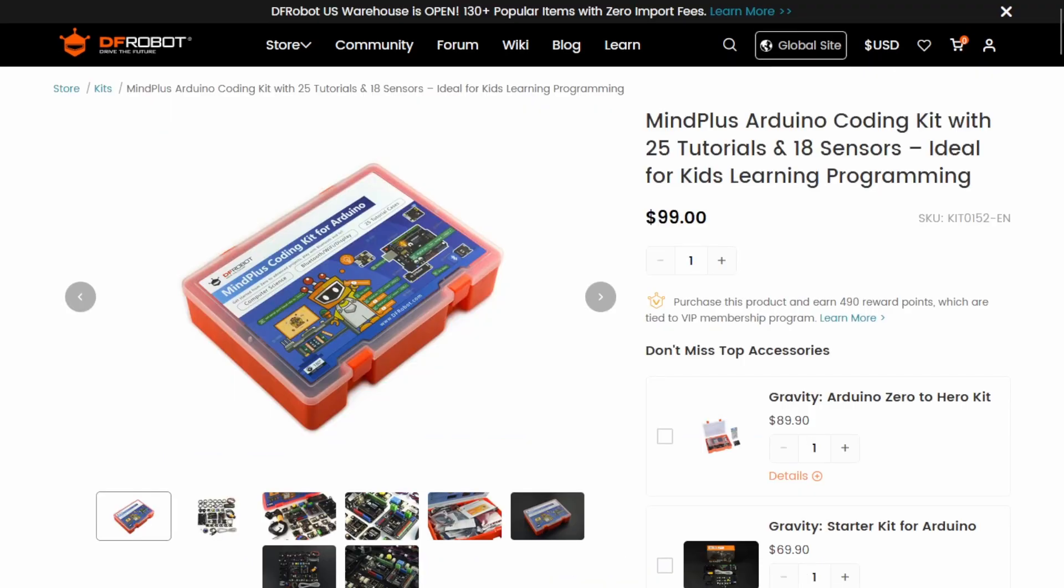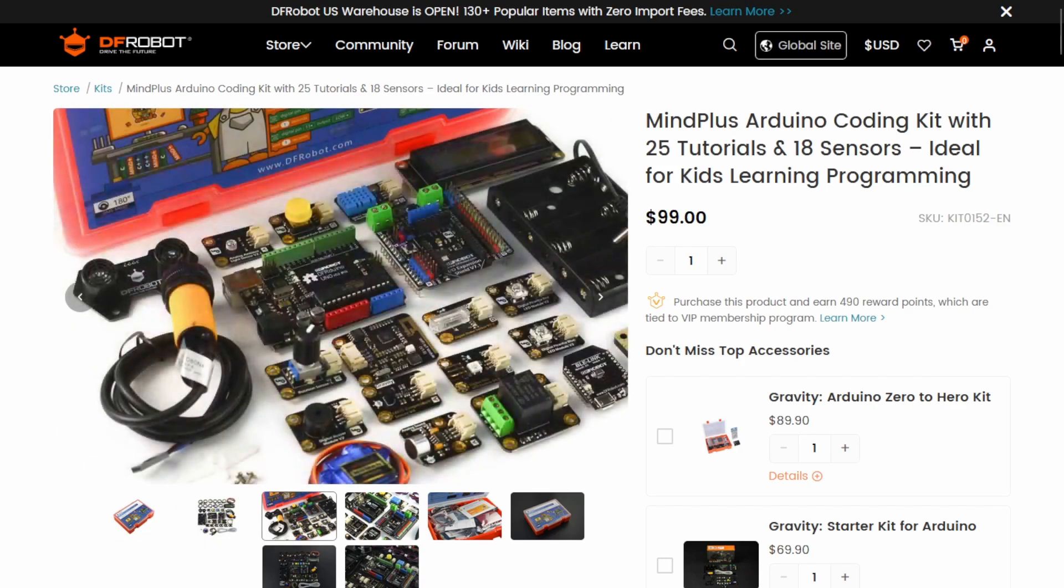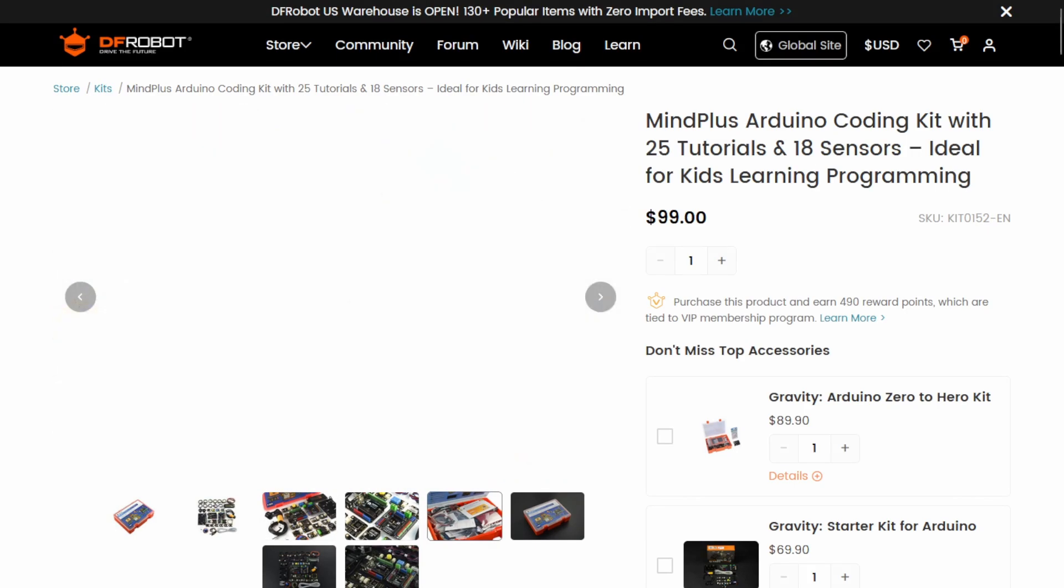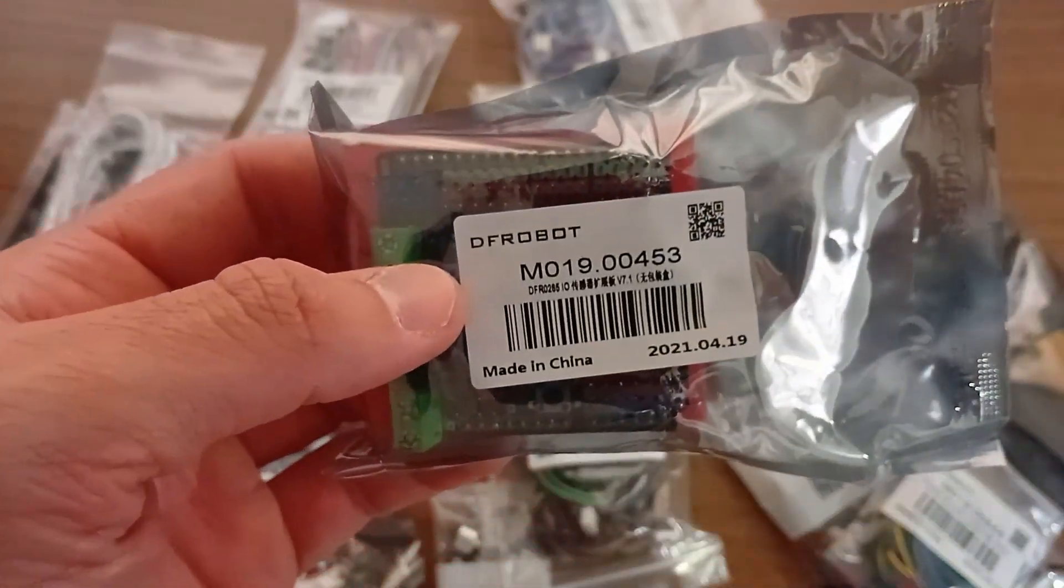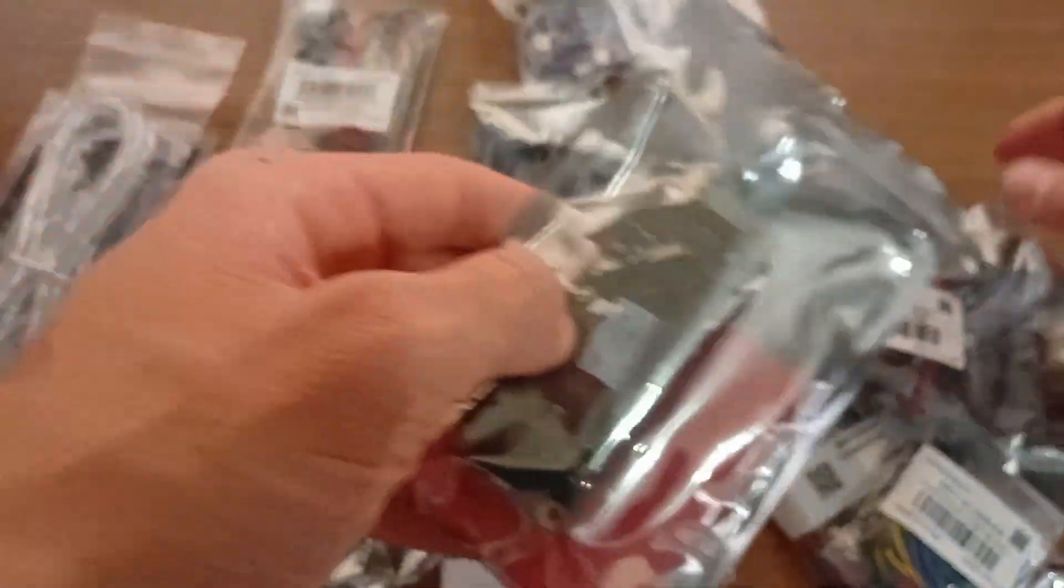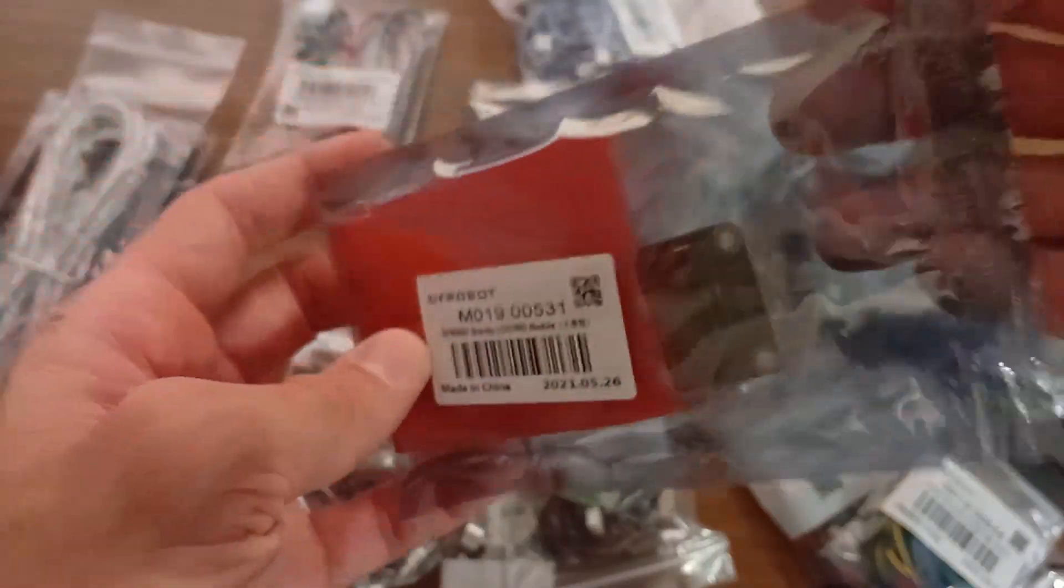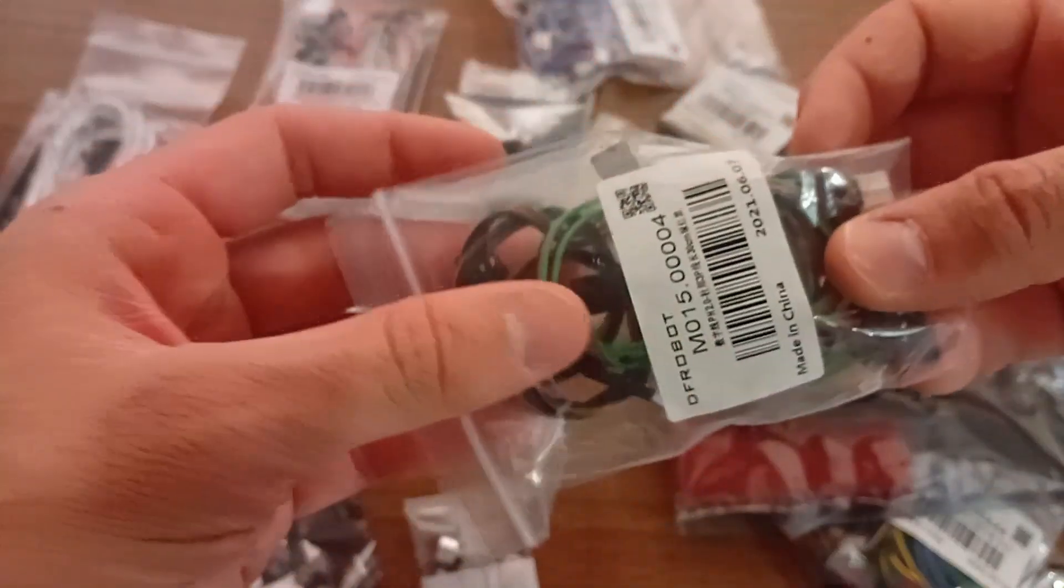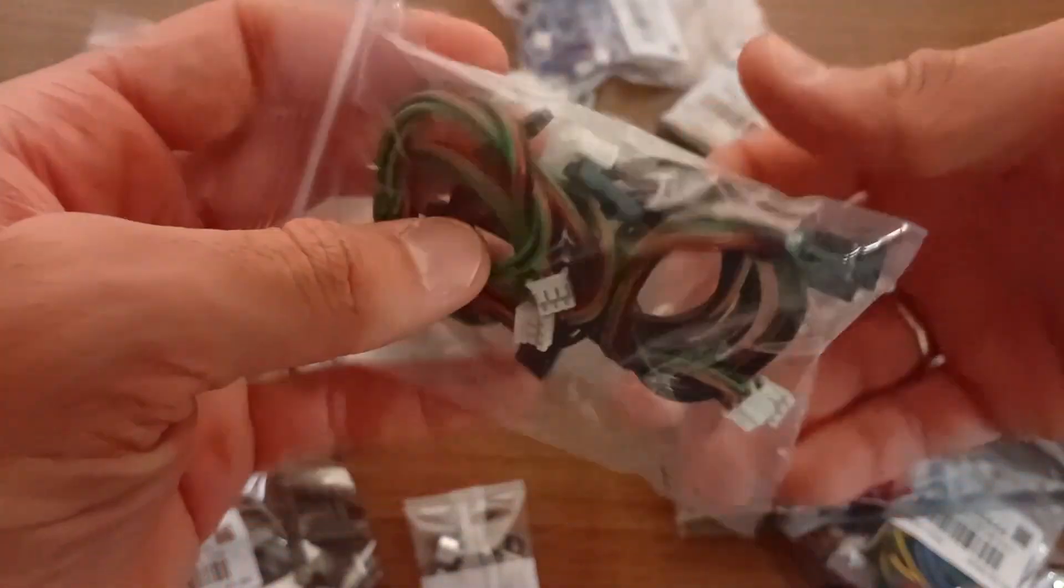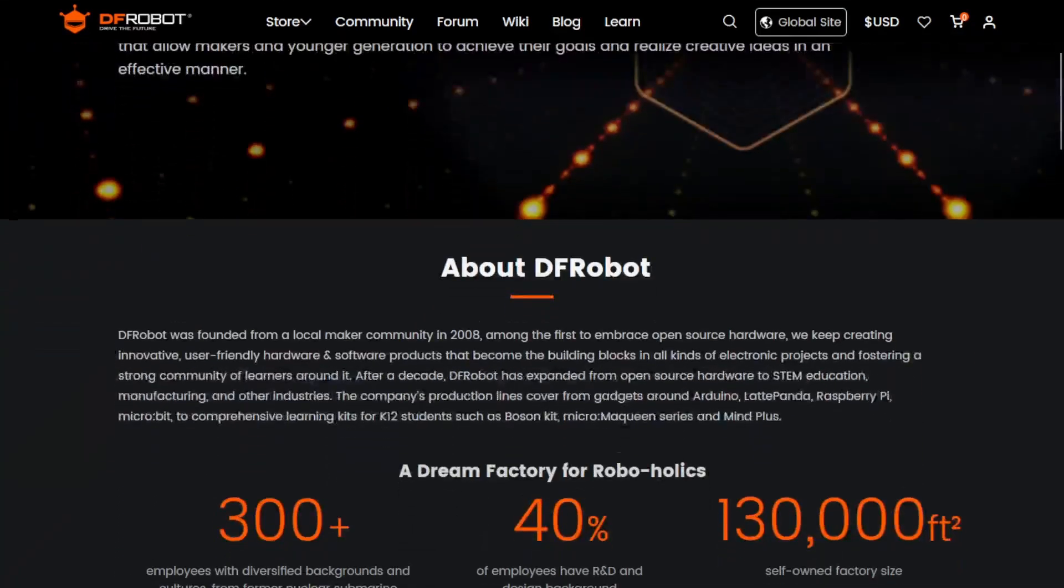Now, speaking of kits, this MindPlus Arduino Coding Kit is amazing because it comes with 18 sensors and modules, plus all the accessories you need to follow along with the lessons. It's perfect for people who want to get started and keep going without having to search for extra parts. We'll cover every single component in this kit throughout the course. So by the time you finish, you'll know exactly how to use them in your own projects. If you want to get the most out of this course, I highly recommend picking up one of these kits. It will make following along much easier and give you everything you need to start building your own projects.